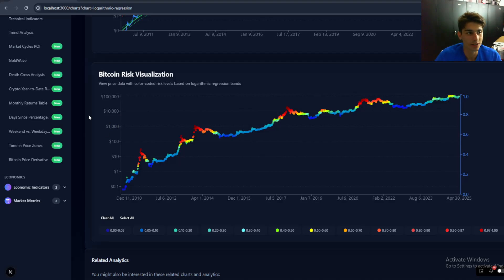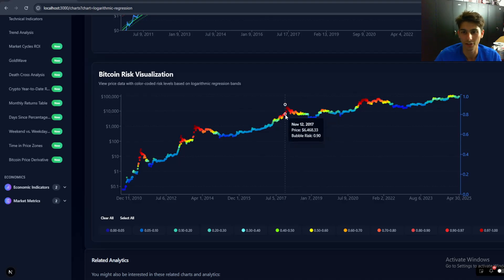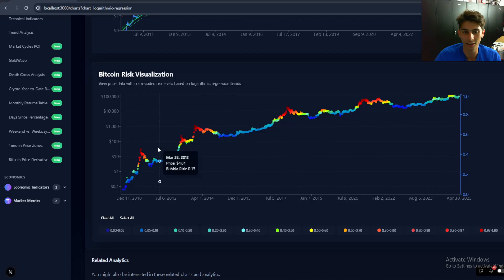Hi there. Today I want to talk about Bitcoin and the risk metric that I've created. I know there are a lot of different variations of these online, but I've sort of come up with my own calculation for it.